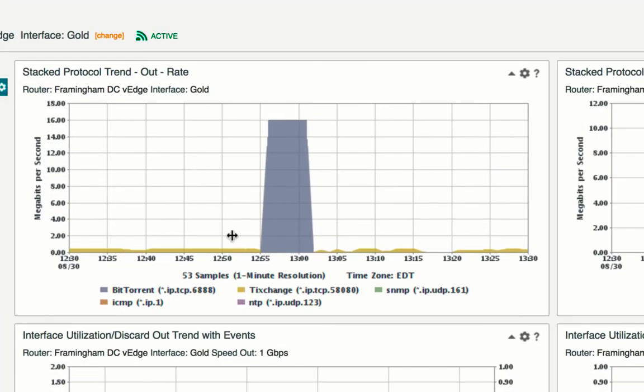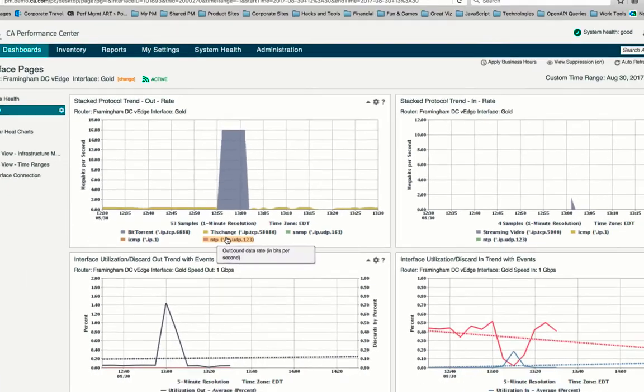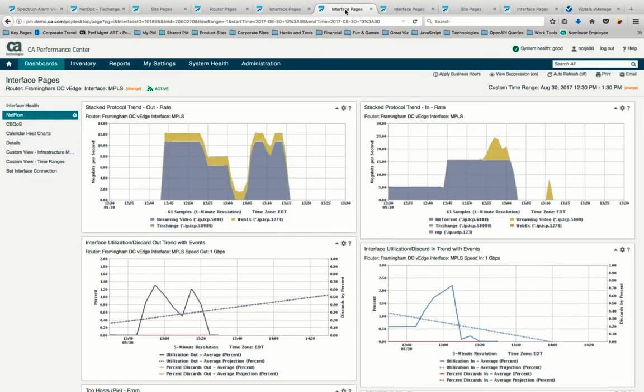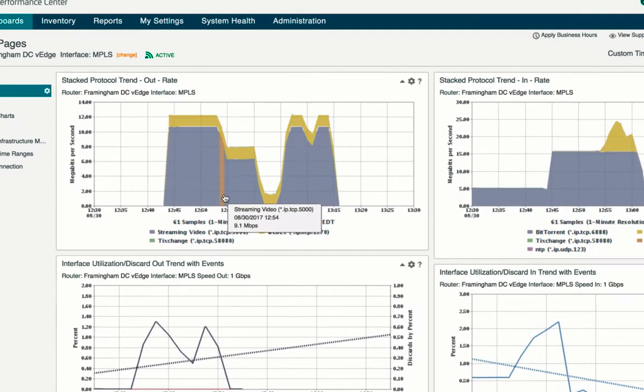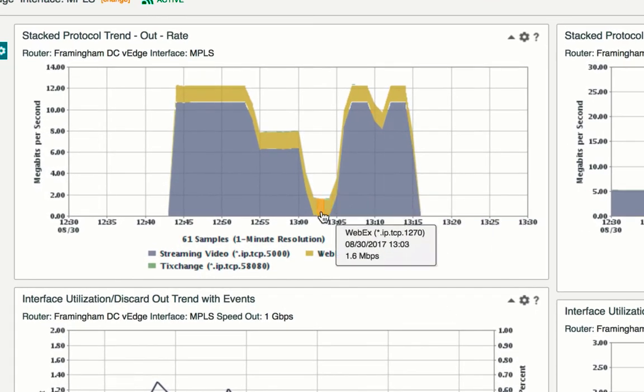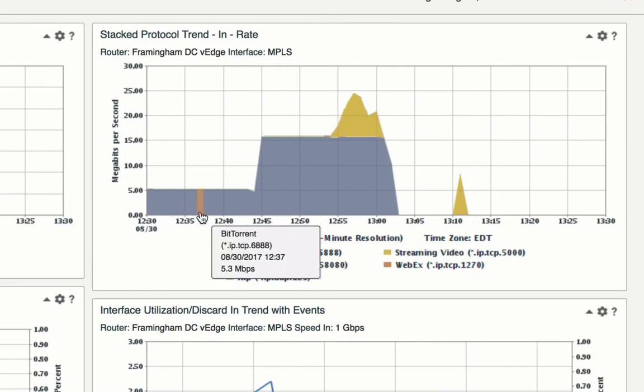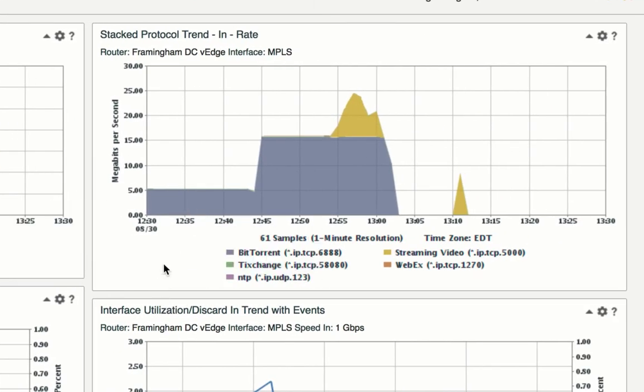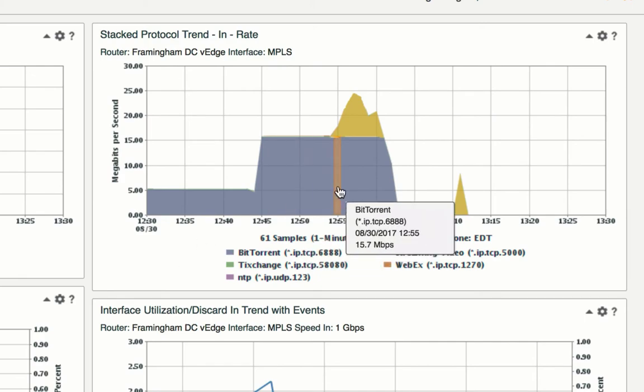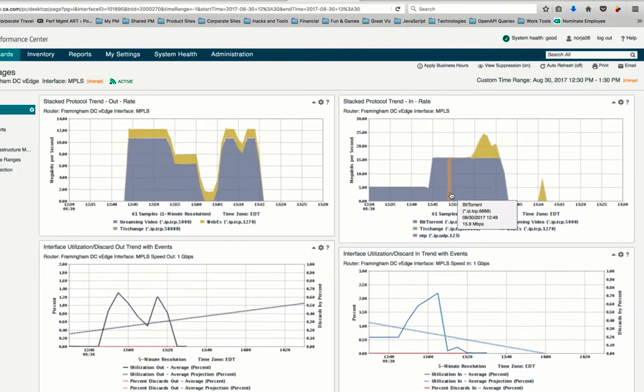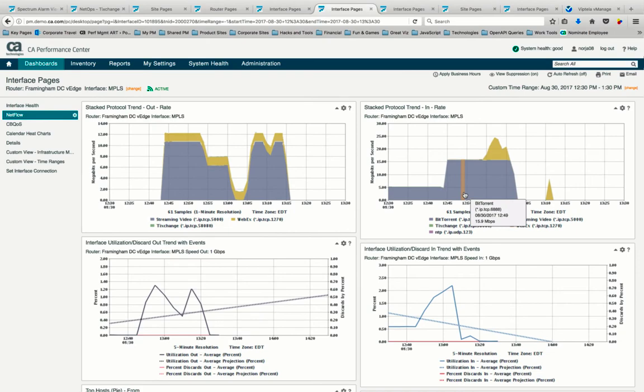So we can now determine that this gold path out to Portsmouth is not viable for our critical application. So traffic is rerouted over the MPLS link. As can be seen, video and WebEx traffic out of this path is expected. But we do see the bit-torrent traffic is coming back in over the MPLS link, and this will definitely disrupt services running over this link as well.